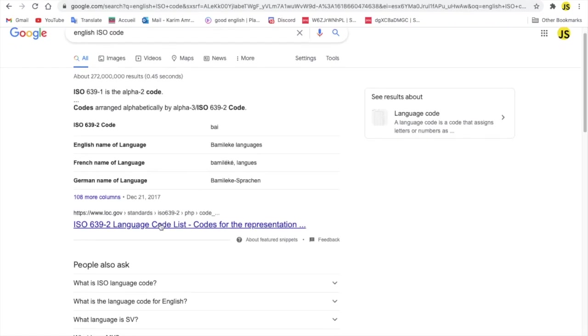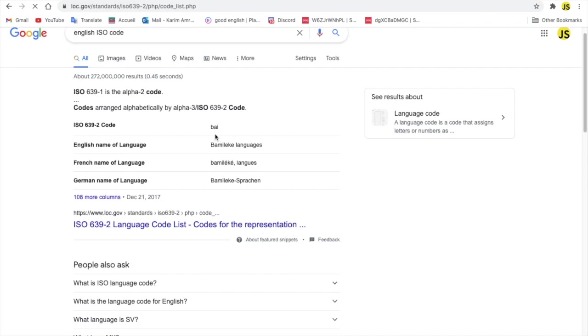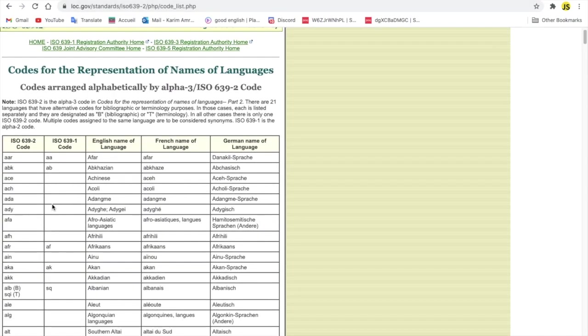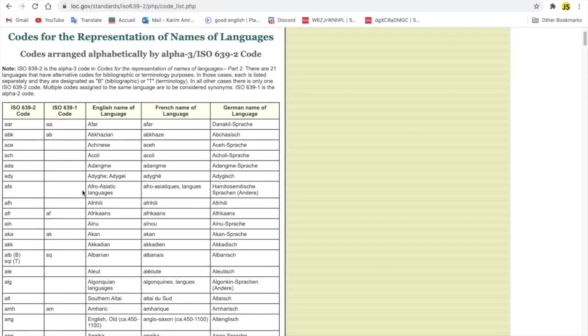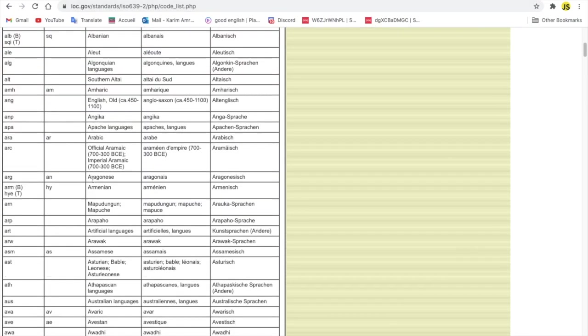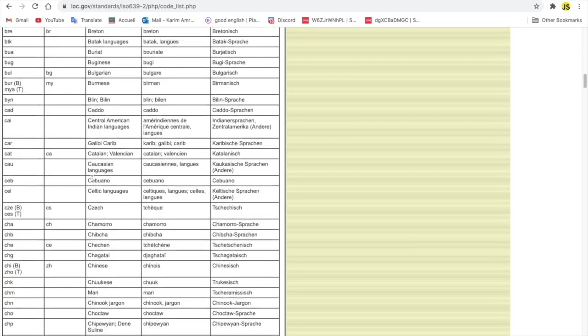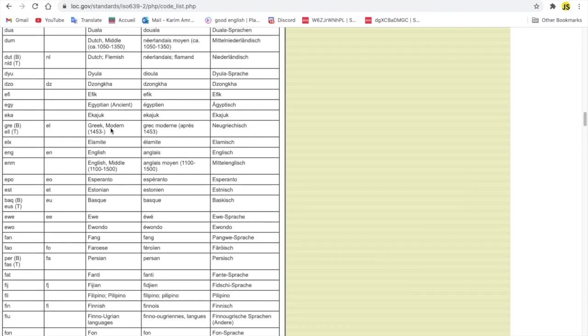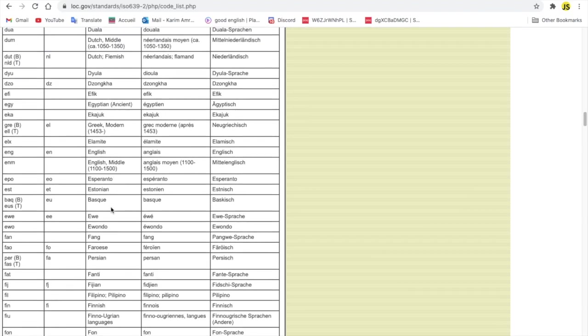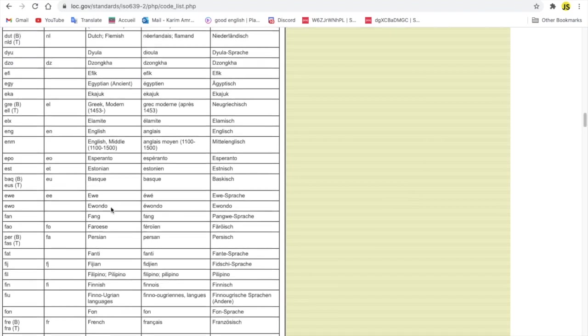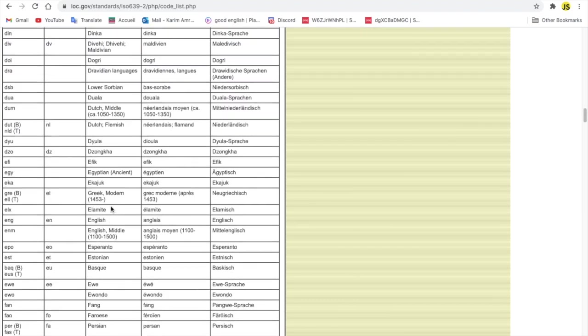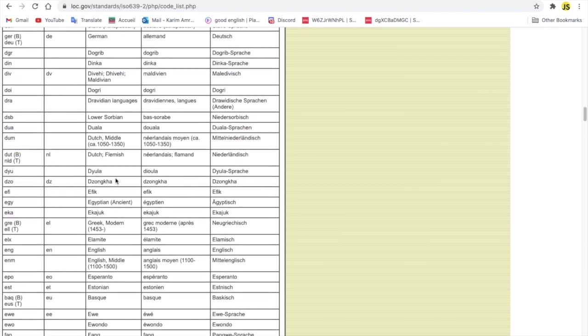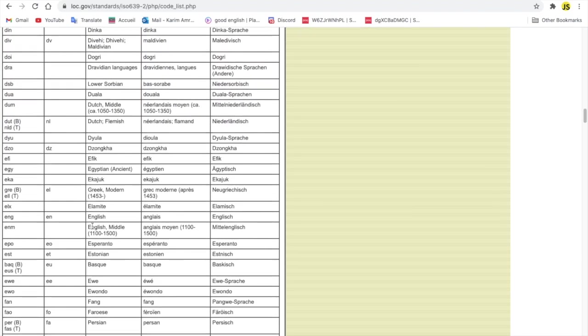Let me search, should be English somewhere here. Here, English. As you can see, it is EN.